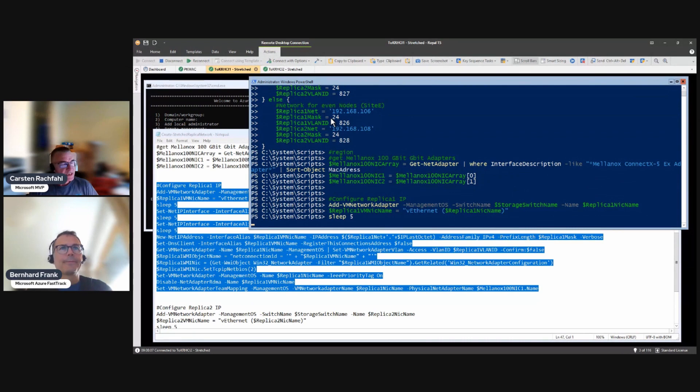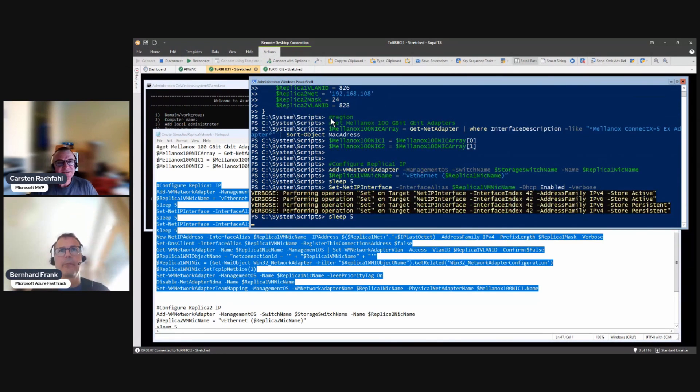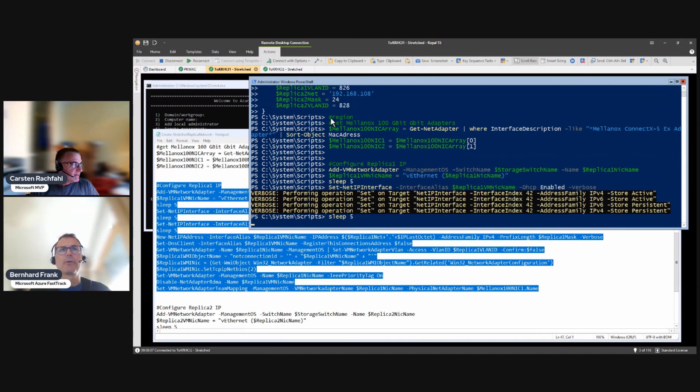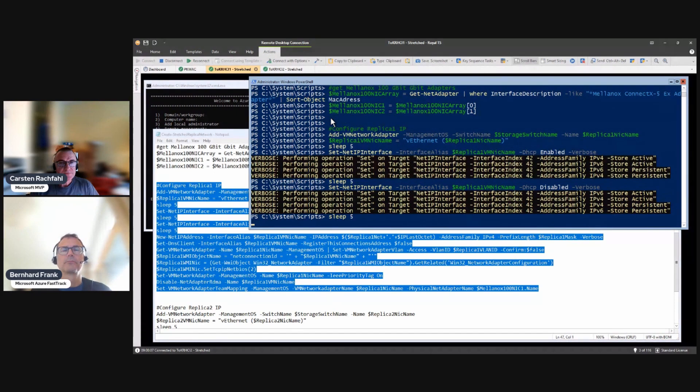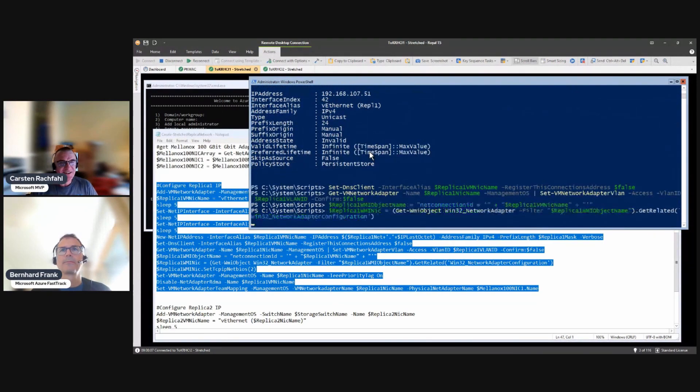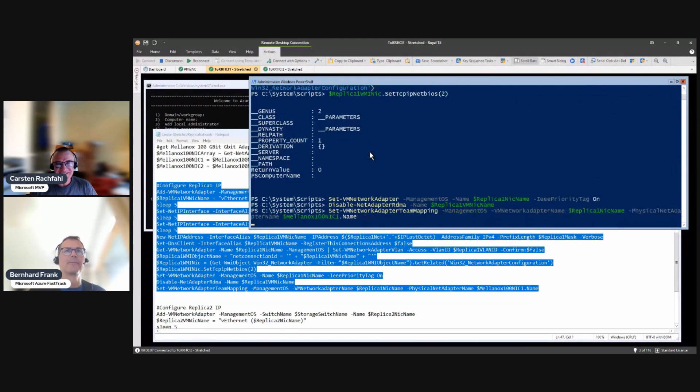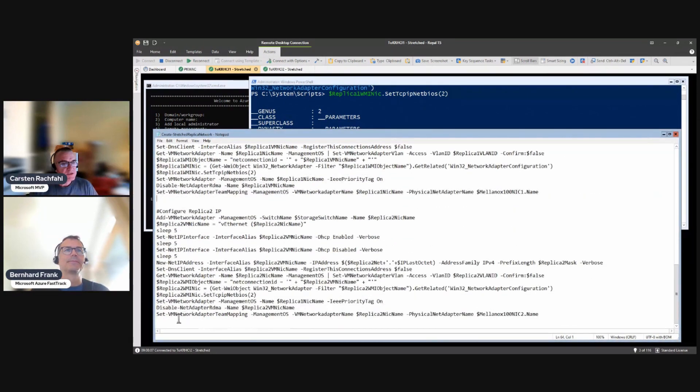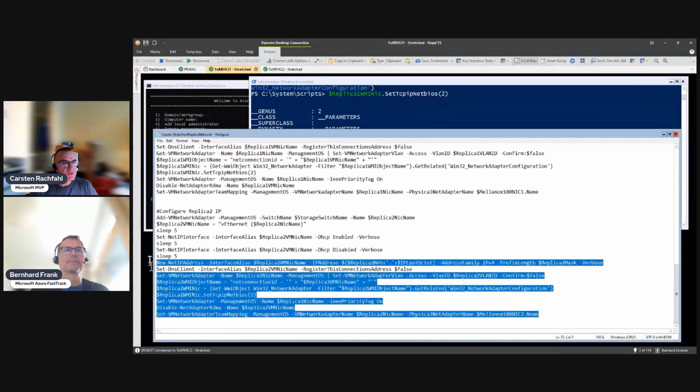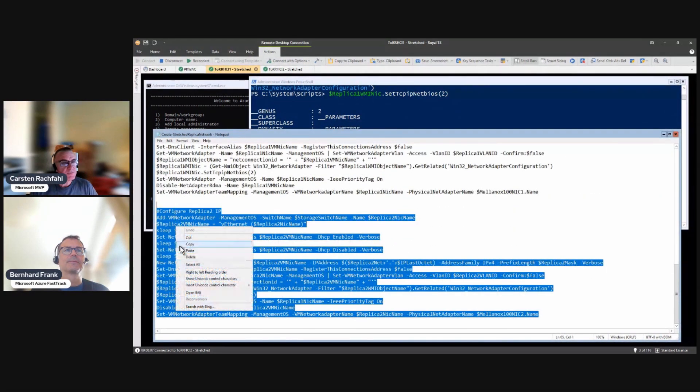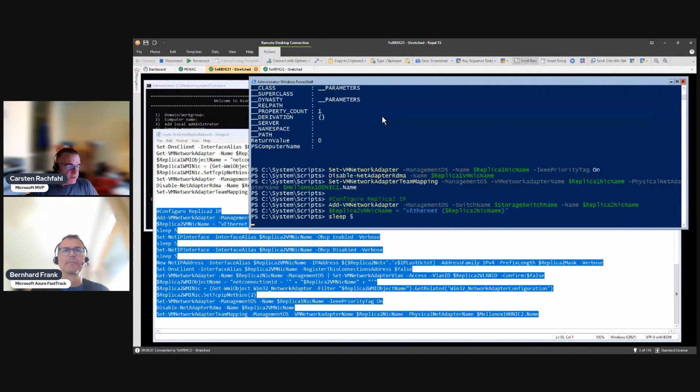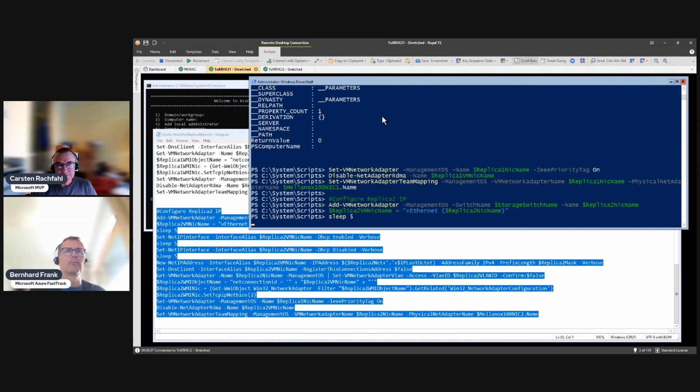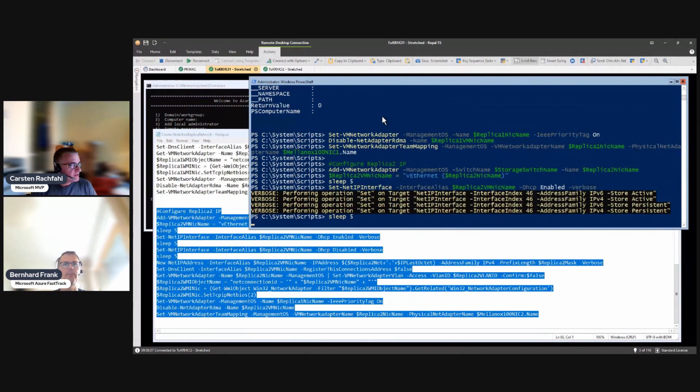It takes a bit because there are two sleeps in there or three. Let's see if this works. It works, yeah why shouldn't it Bernhard? It's only PowerShell of course it works. And we do the same for the second adapter. Of course I tested it.